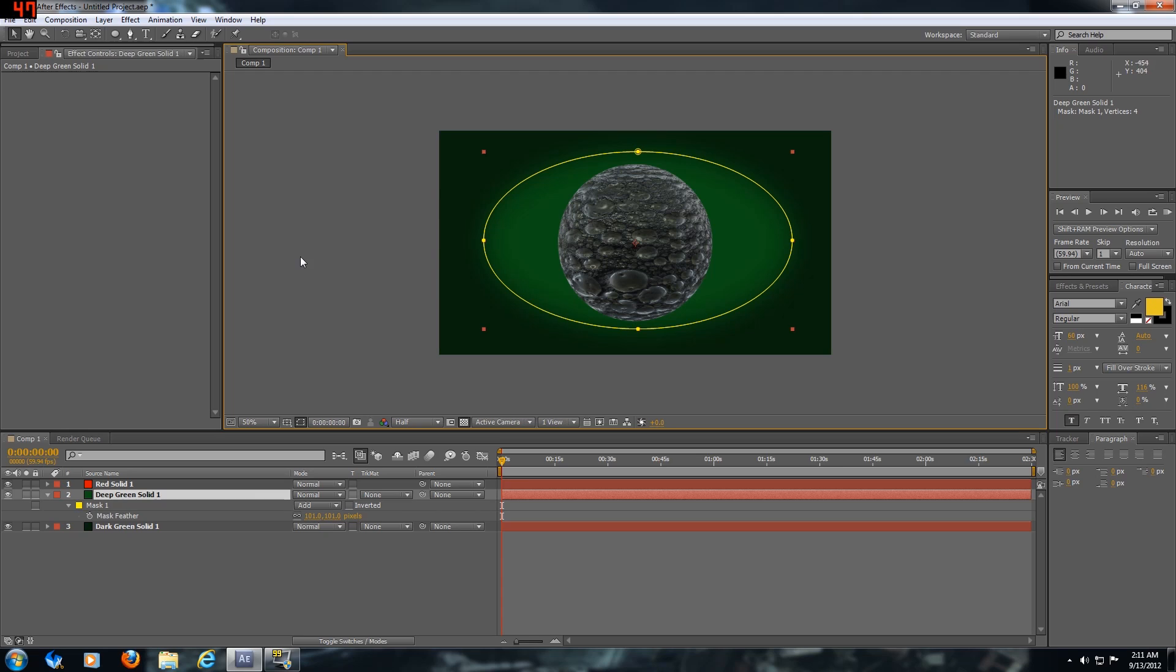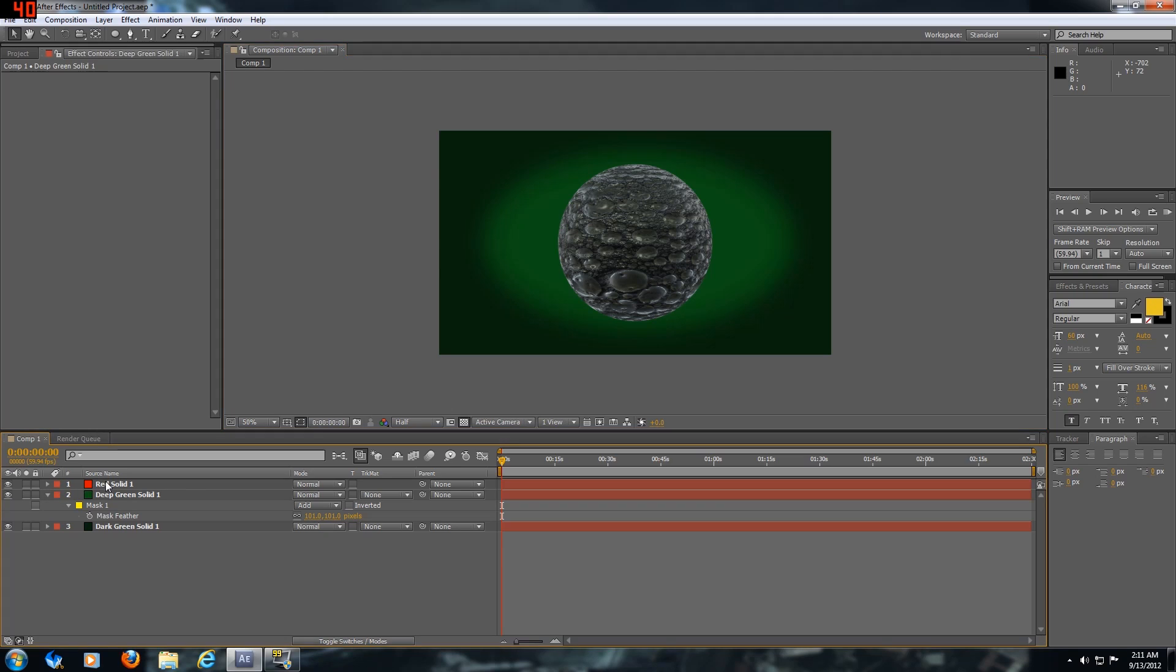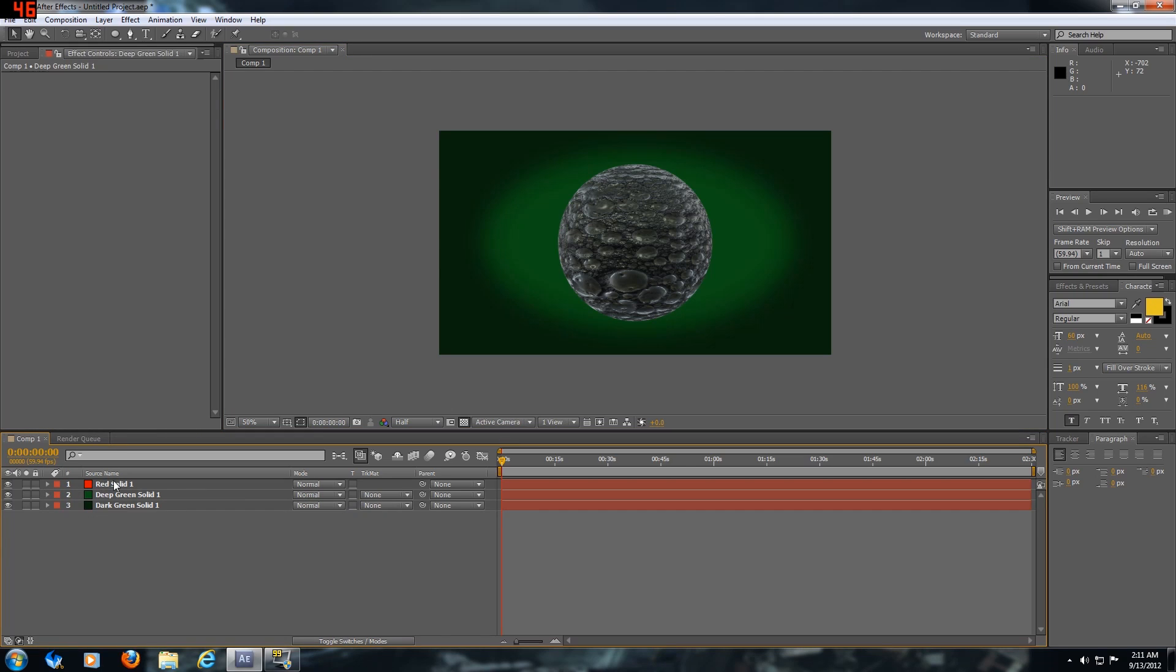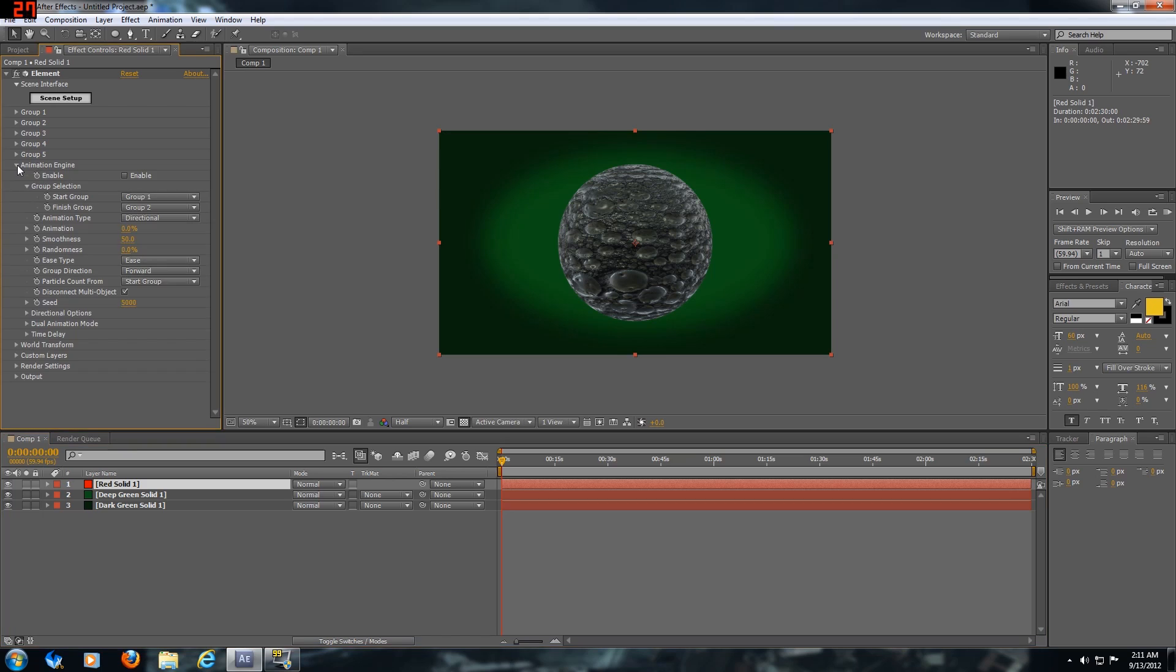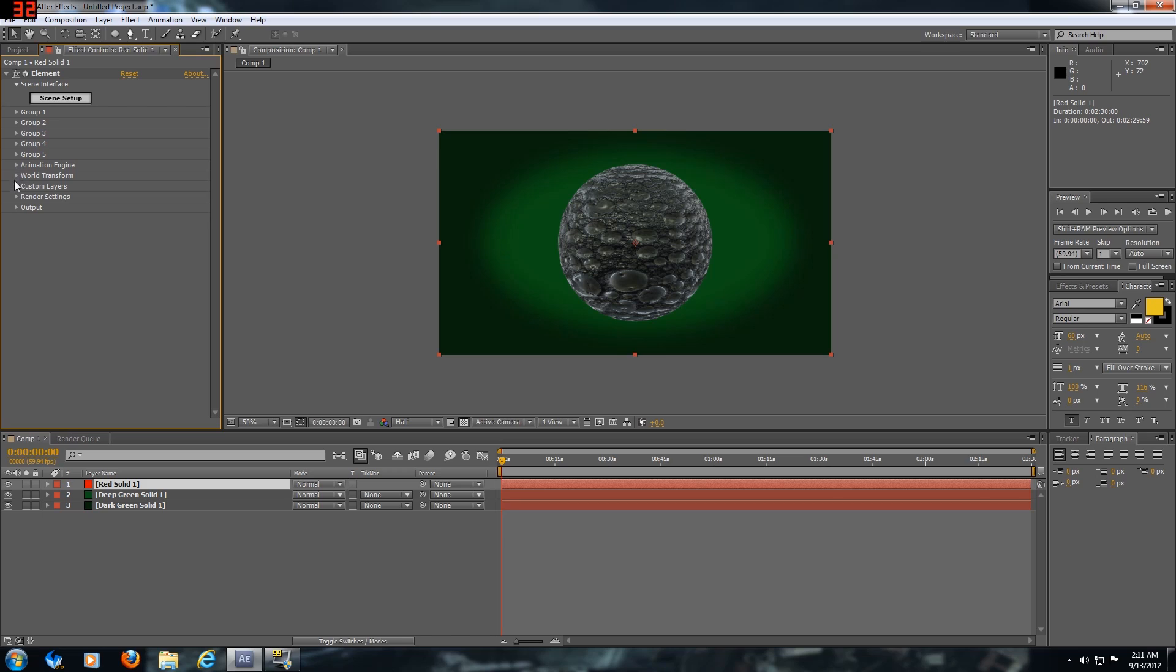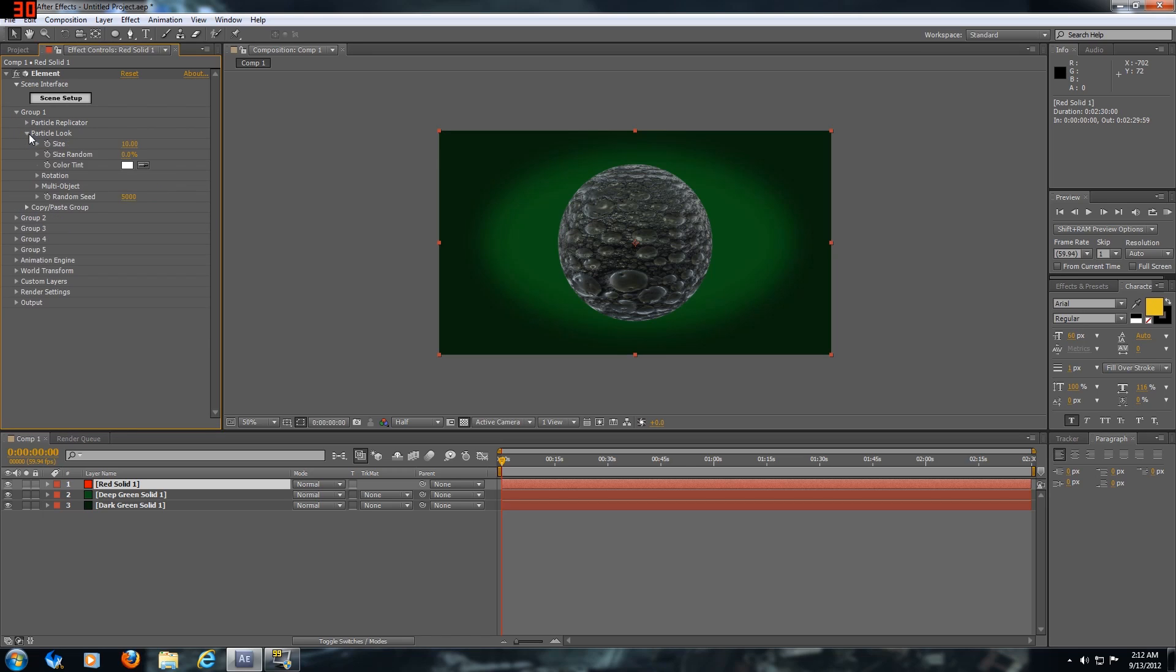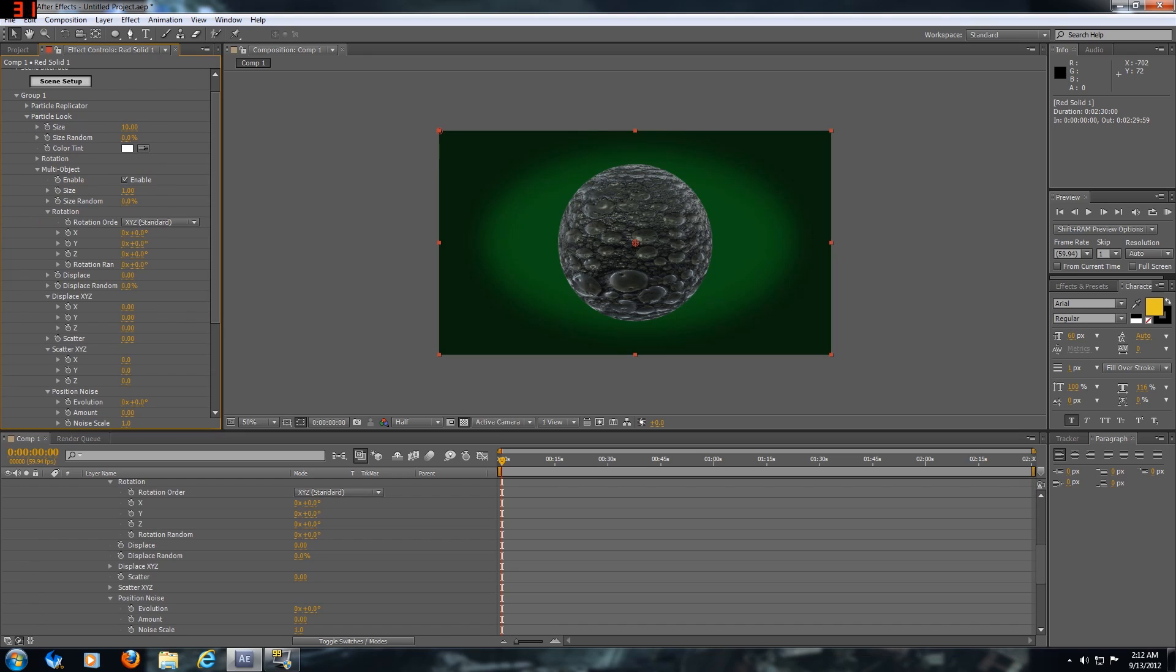Now I am going to go into Element real quick. I keep forgetting where this is at, but it's under your group one settings. I'm looking for it - it's under particle look and it's called multi-object, and you're going to want to enable that.